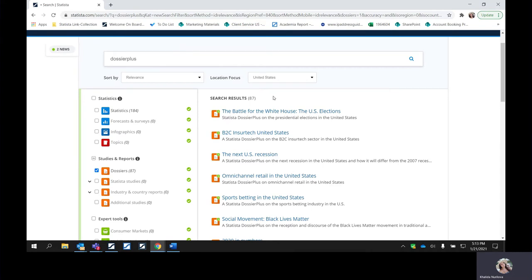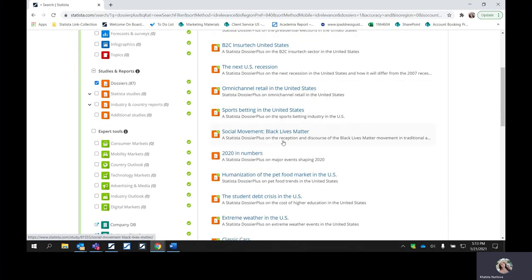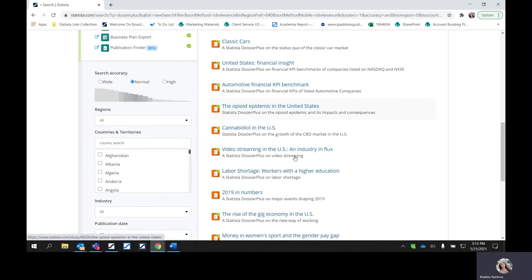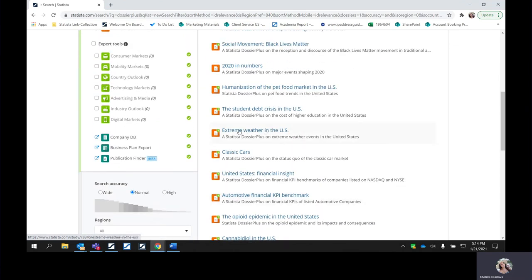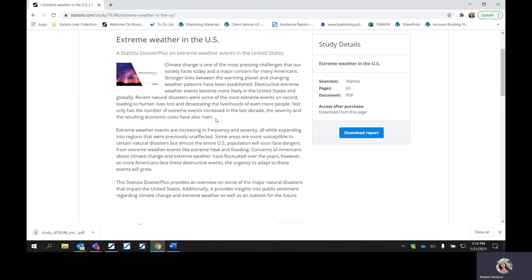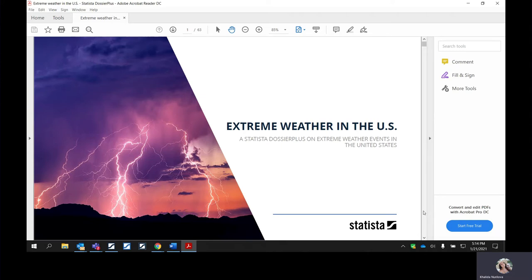These are also going to be on trending topics. You can glance at some of the topics — we have the U.S. elections, sports, social movement, Black Lives Matter, students at crisis, and extreme weather. Let's go ahead and take a look at extreme weather in the U.S. Before you do the download, you have a summary of what is going to be discussed within the dossier plus. What distinguishes the dossier plus from a dossier is that it provides you with more context and an executive summary — it's not just statistics, it's going to have a bit more of a picture so that you can come to some sort of conclusion.